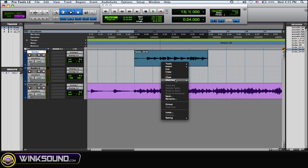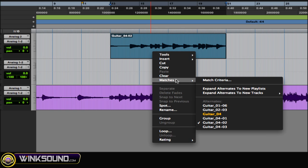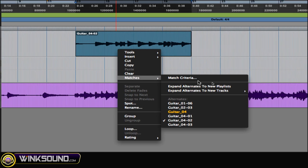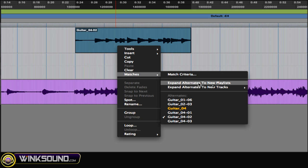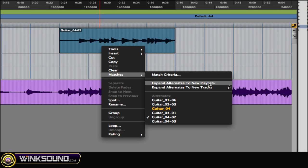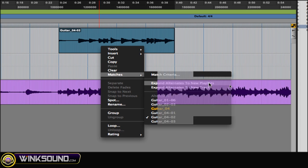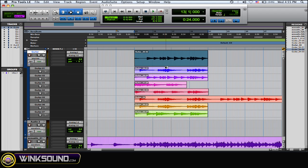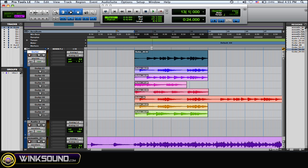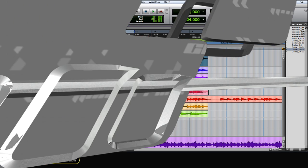So again, playlists, and then you got right here expand alternates to new playlist. So there you go, I expanded my different takes into a new playlist. I could solo and see which pieces I want, cut them up, and fit them all together. And I could comp them.